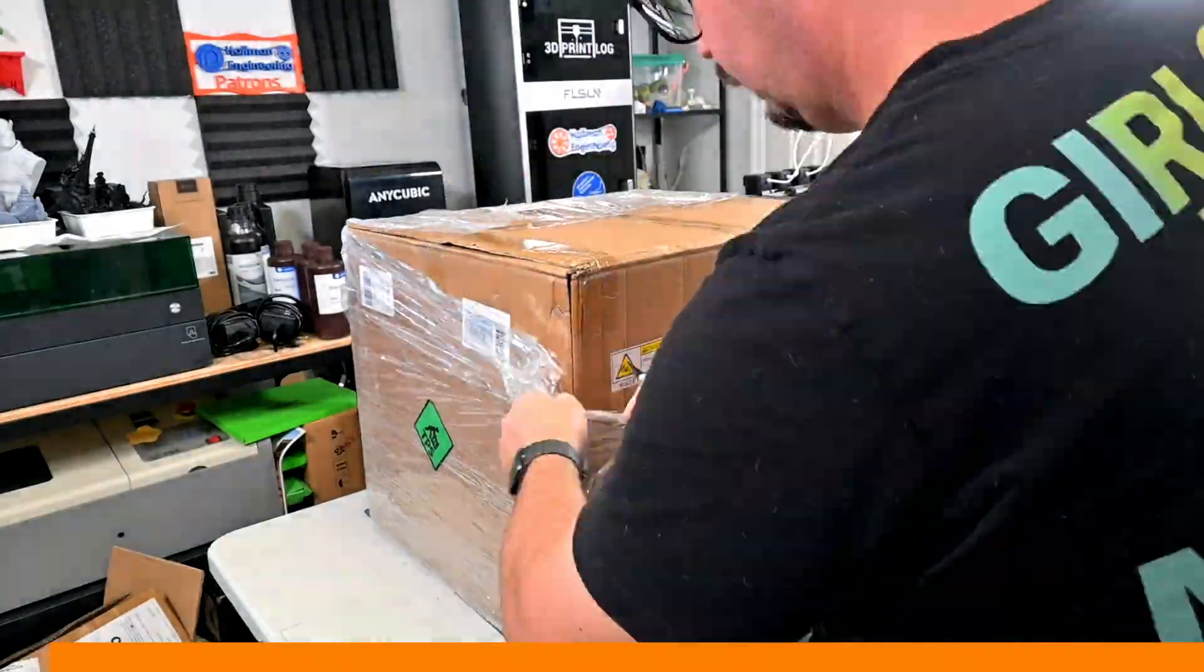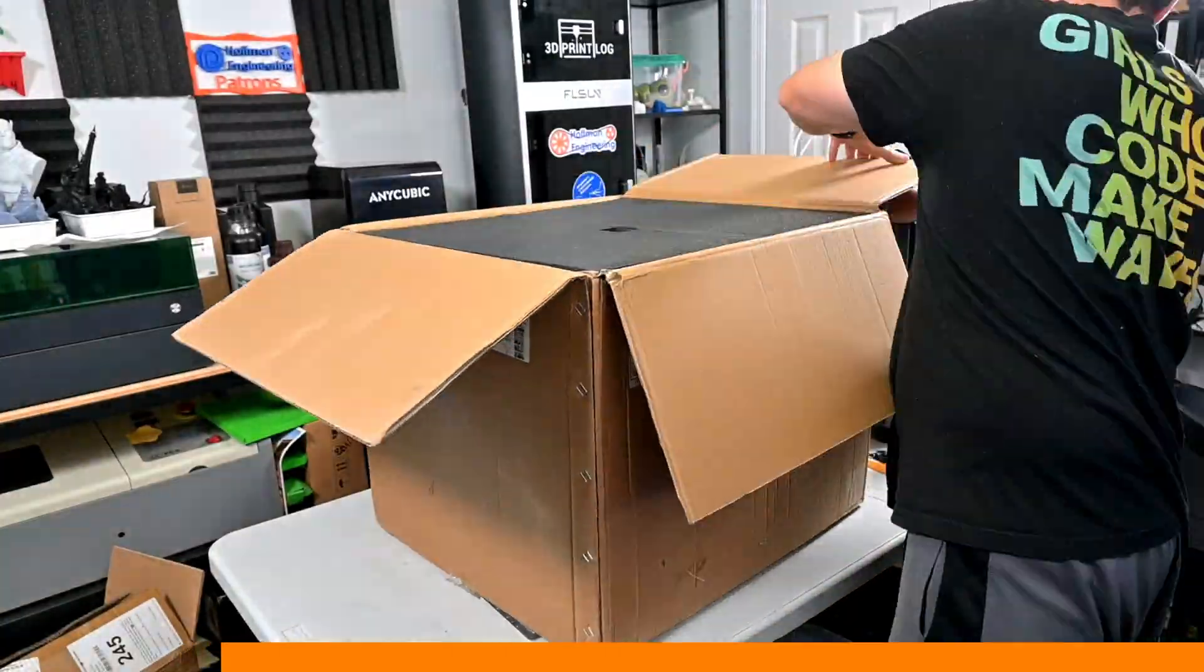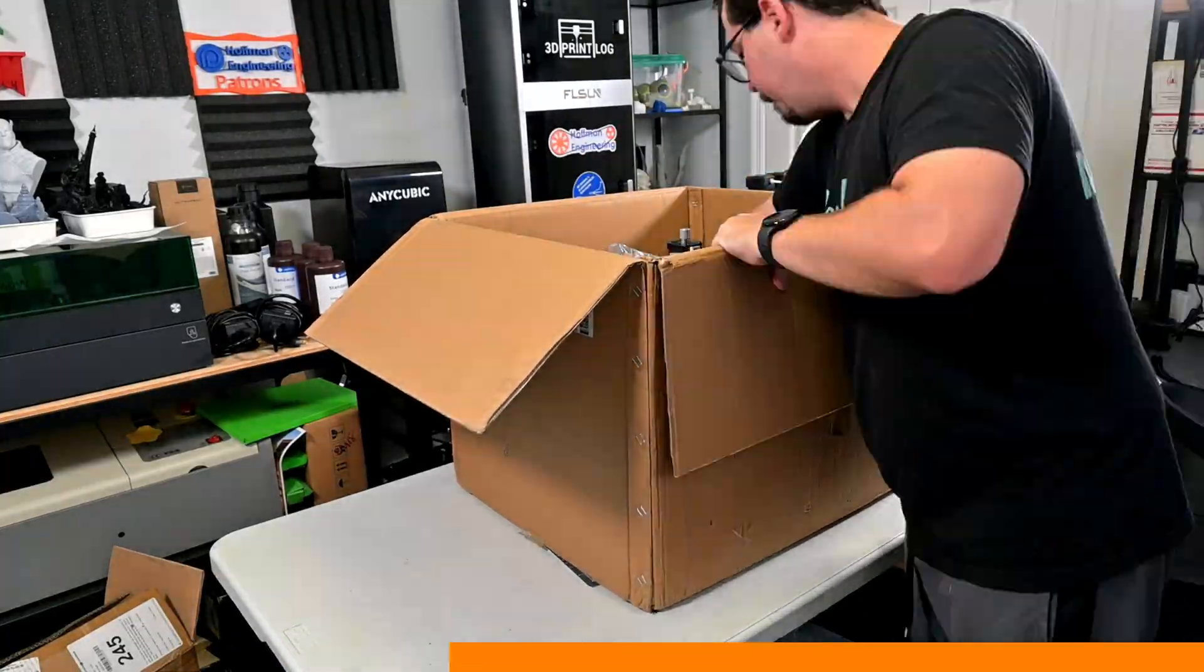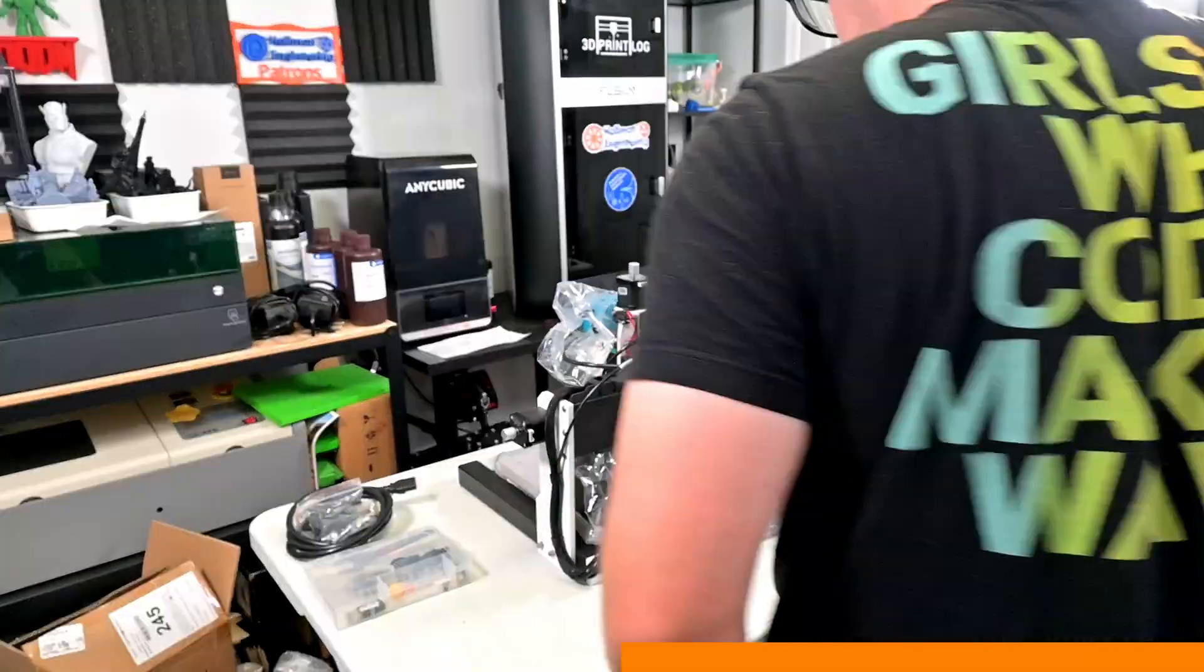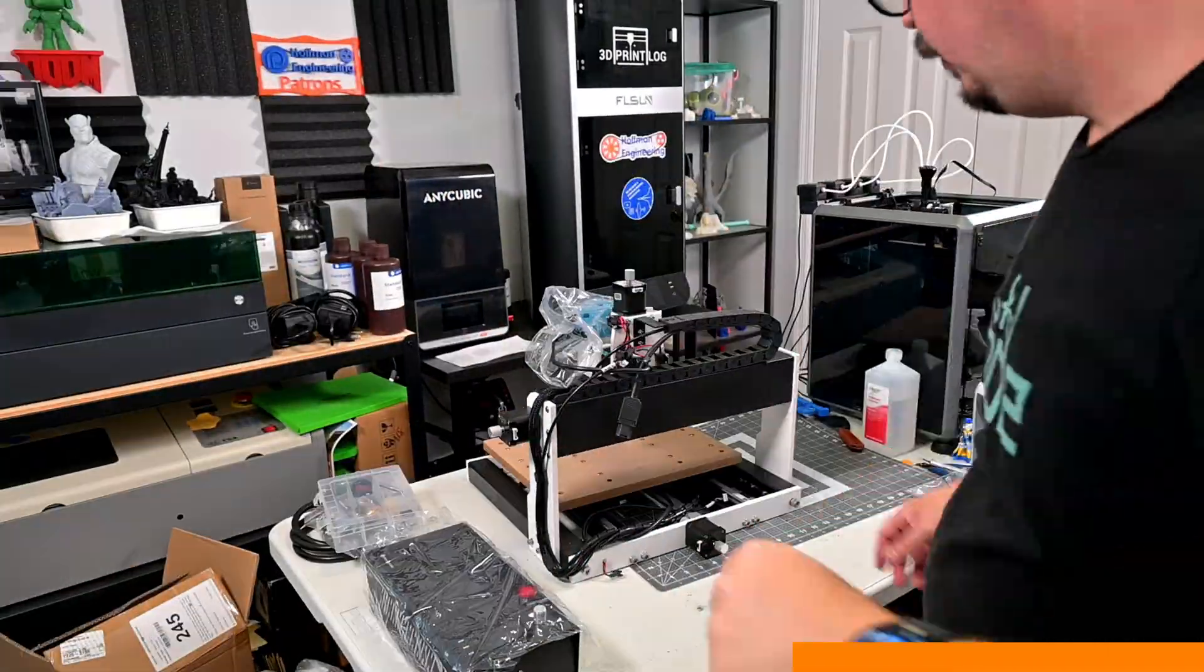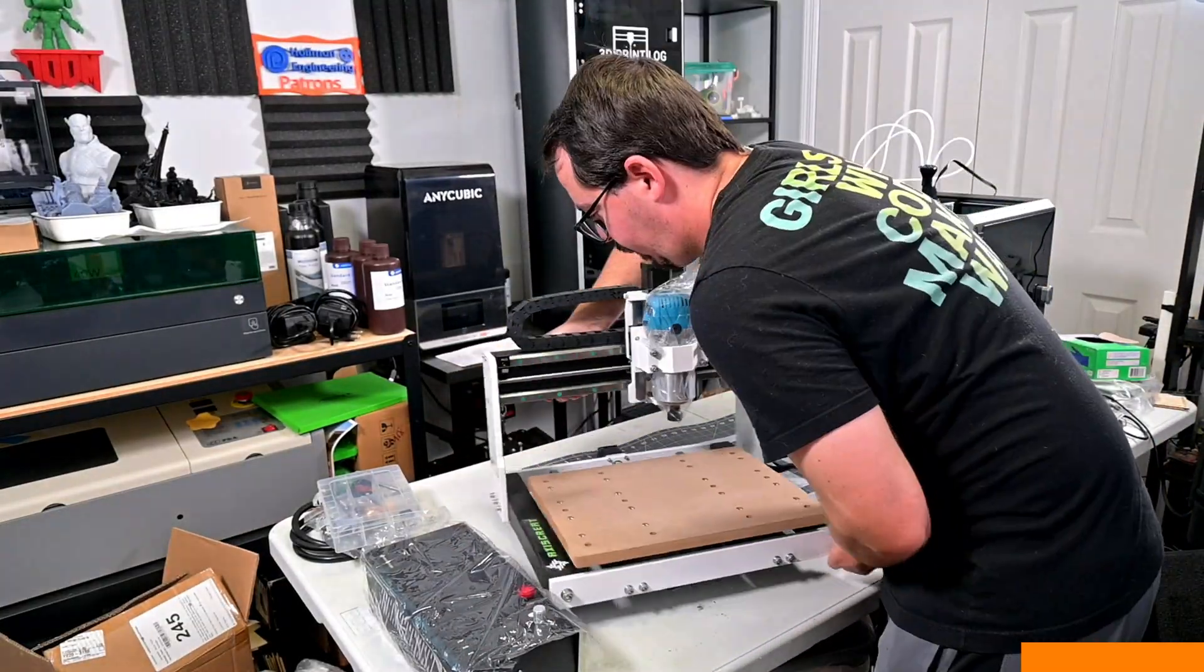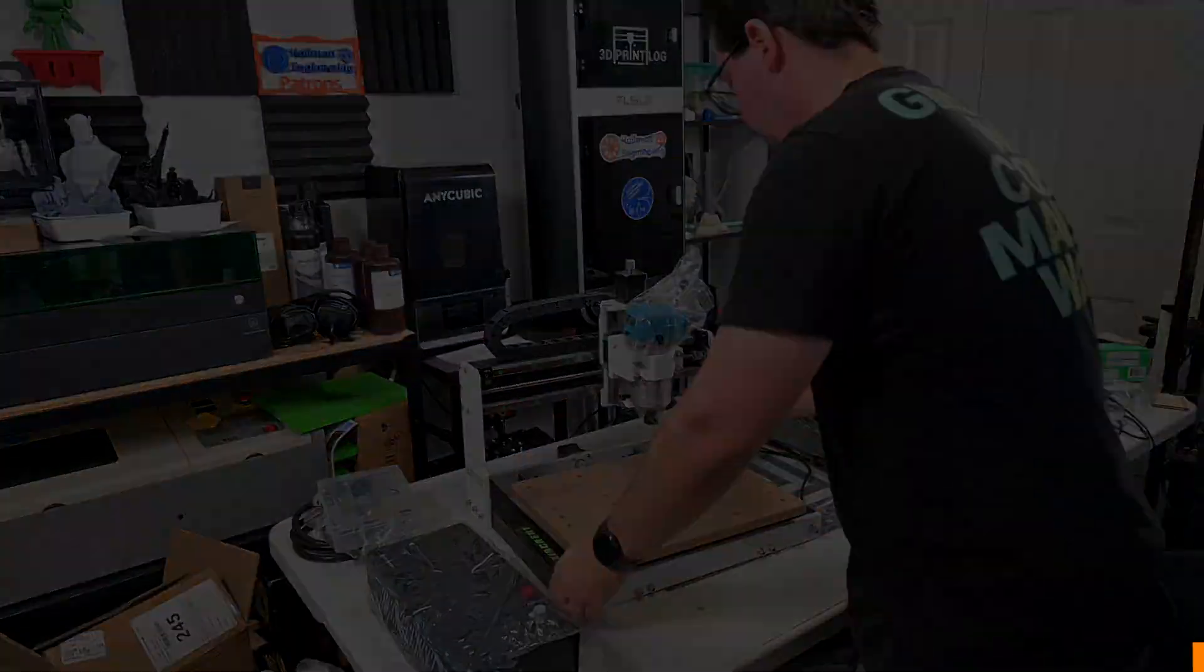Before we begin, this i3030 CNC router was provided for me to review by Axis Create. As with all of my reviews, they aren't paying me for this review, and everything I say is my own honest opinion after using this CNC router for the last month. My videos do have affiliate links in the description, so if you're interested in anything you see, from CNC routers, materials, or accessories, you can use those links to help support our channel.